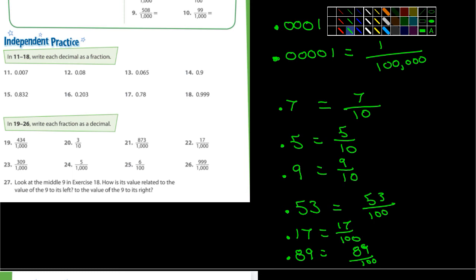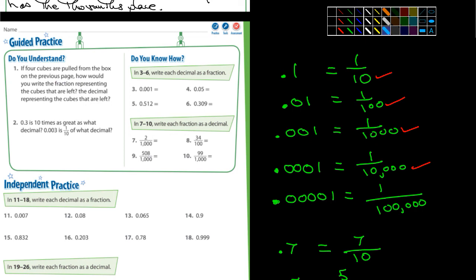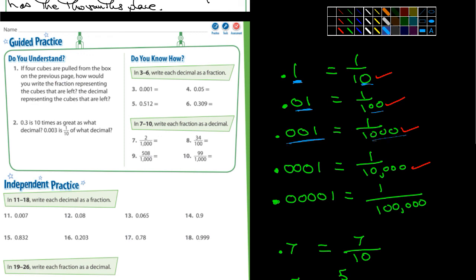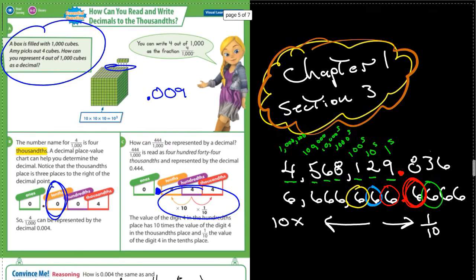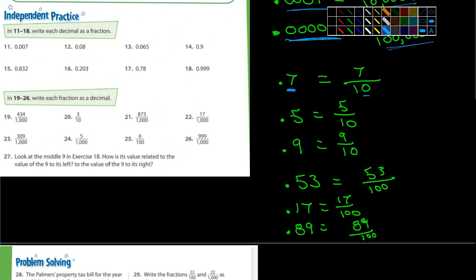When we started out, you could see that with one decimal digit there's one zero in the denominator; two digits, two zeros; three digits, three zeros; four digits, four zeros; five digits, five zeros. Same pattern here: one place, one zero; two places, two zeros. I'm going to stop the recording here. Thank you.